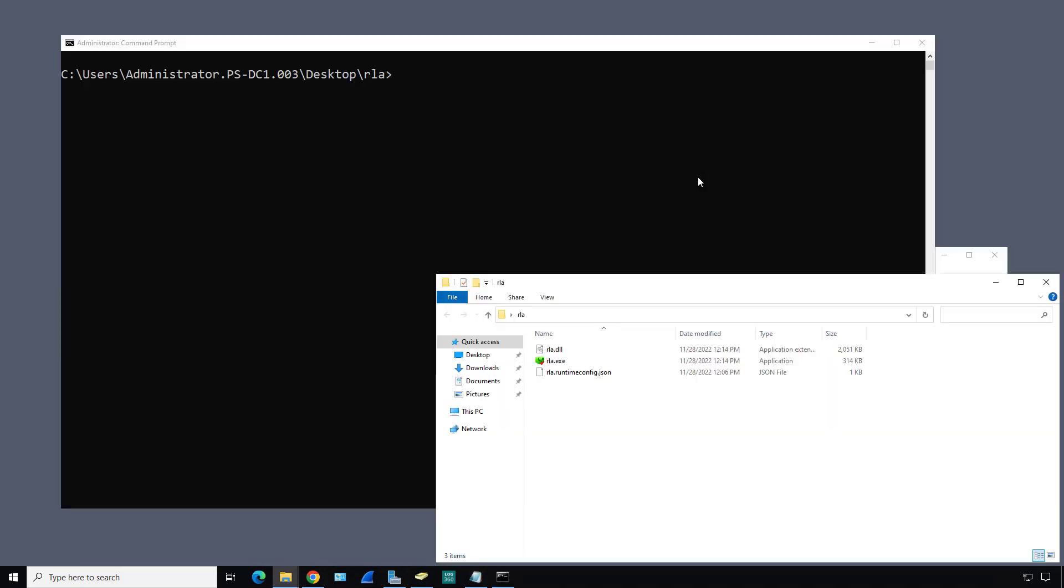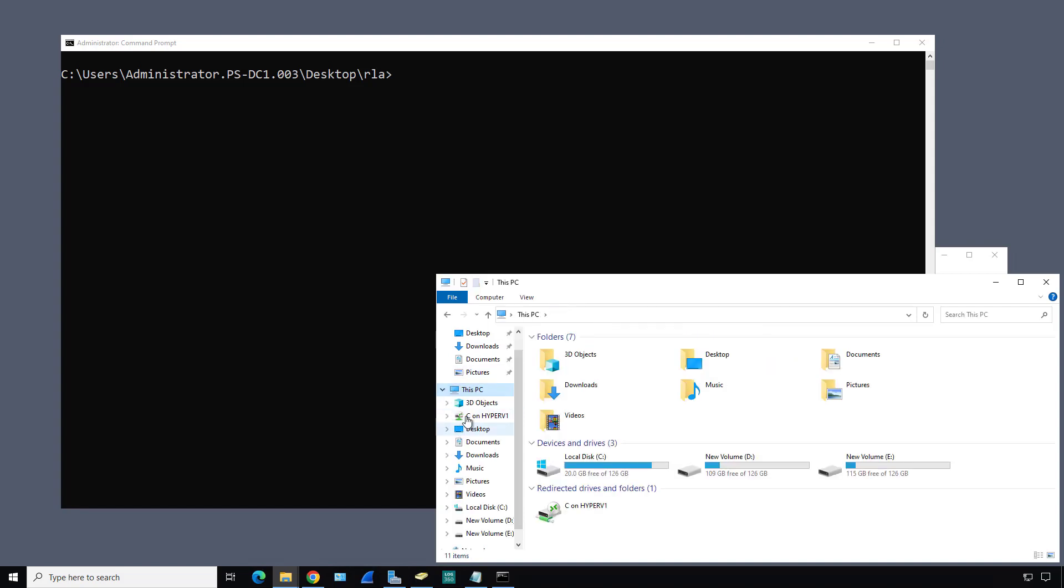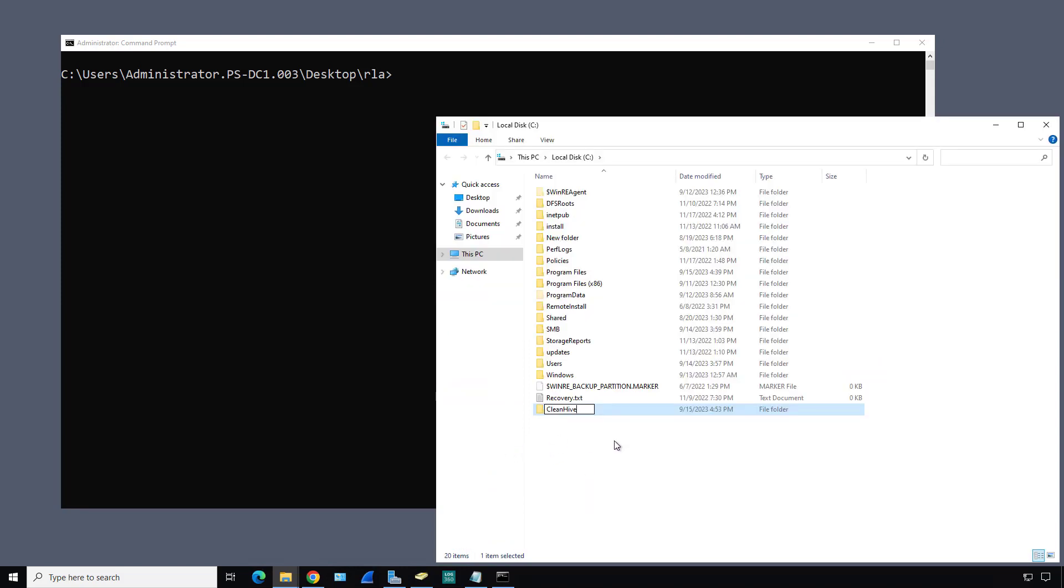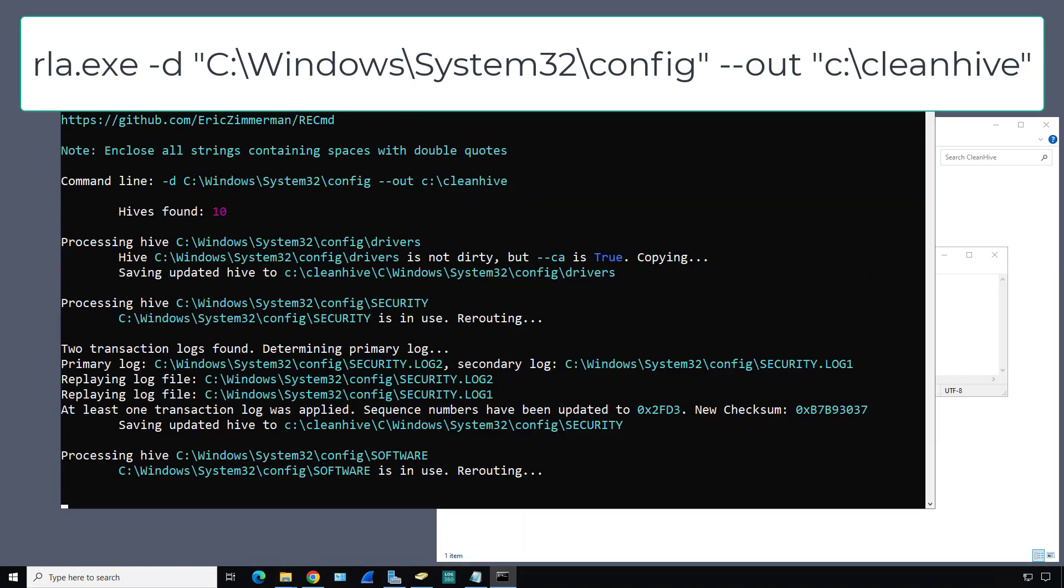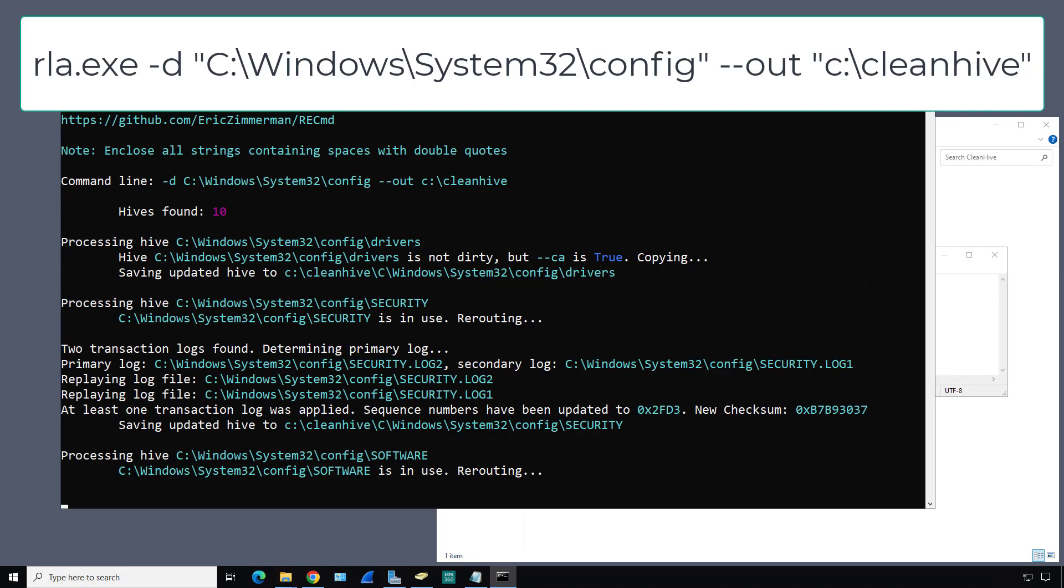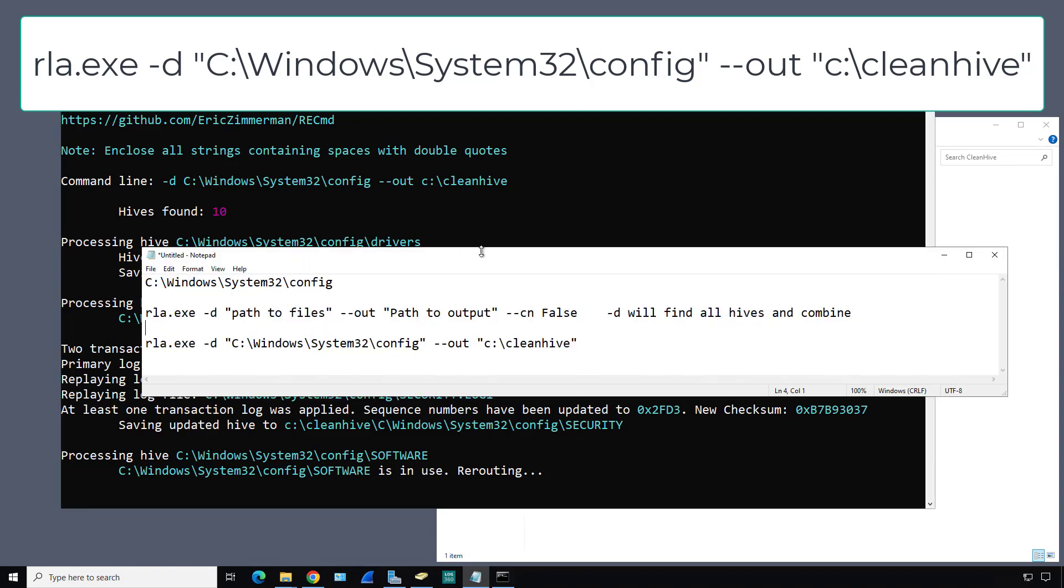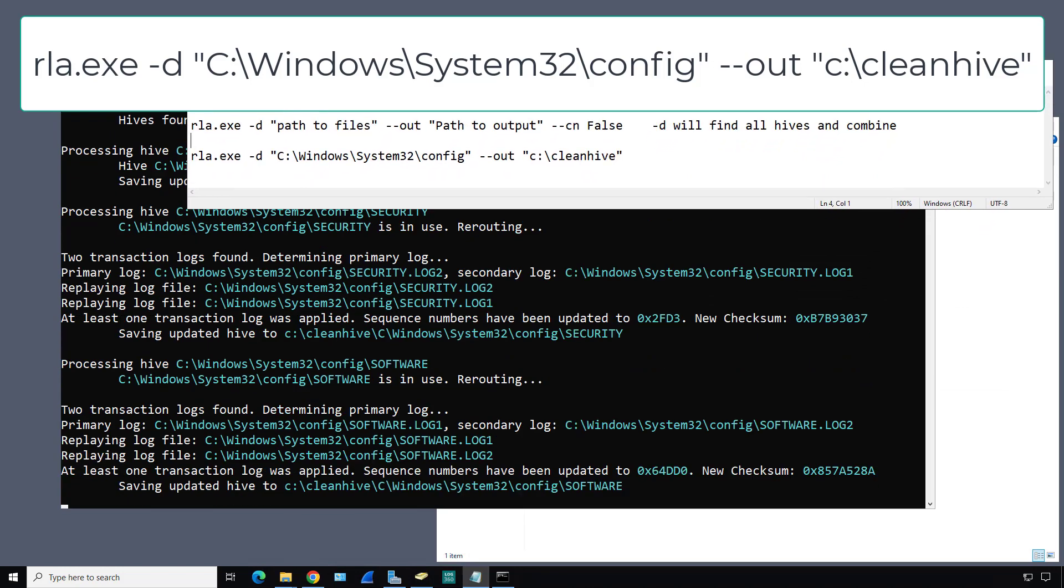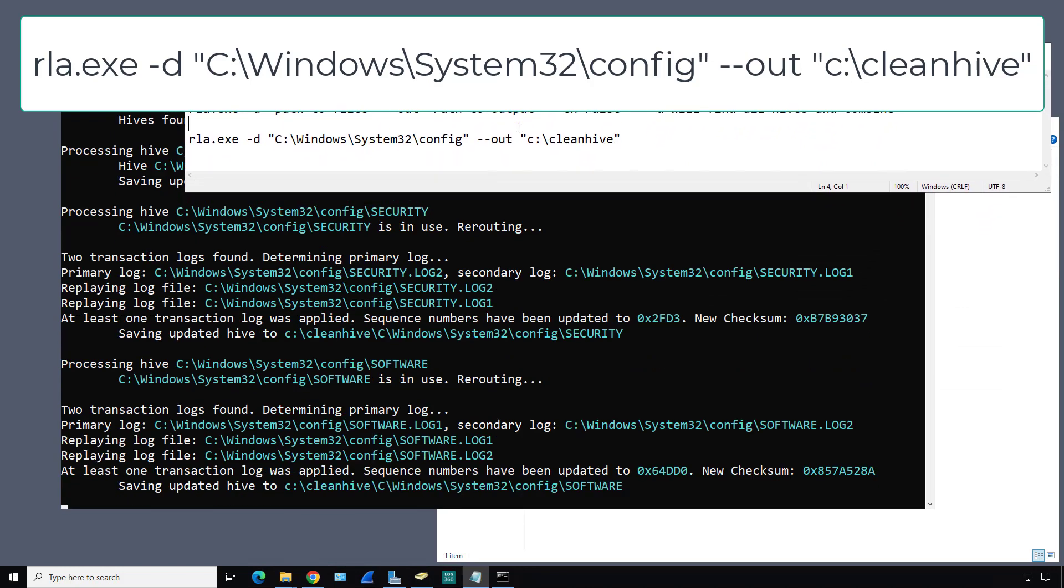I've opened up an administrator command prompt and changed the directory into the RLA directory. Next, I'll create a new folder and call it CleanHive, and that's where we're going to be sending all that data to. I did RLA-exe-d, followed by the source, out to the destination.